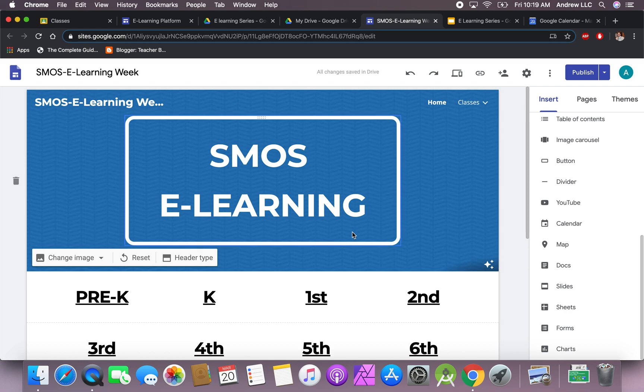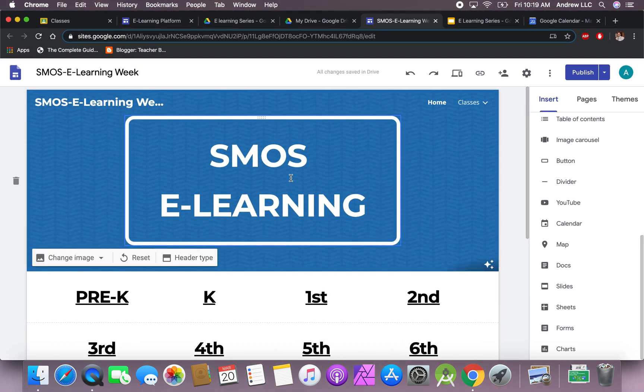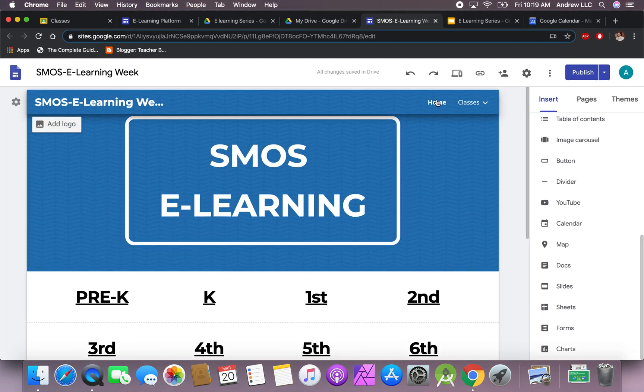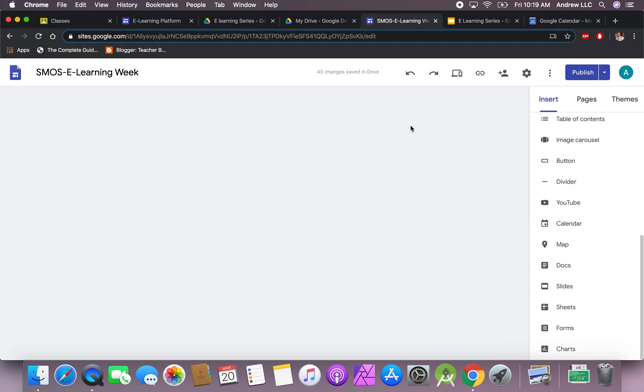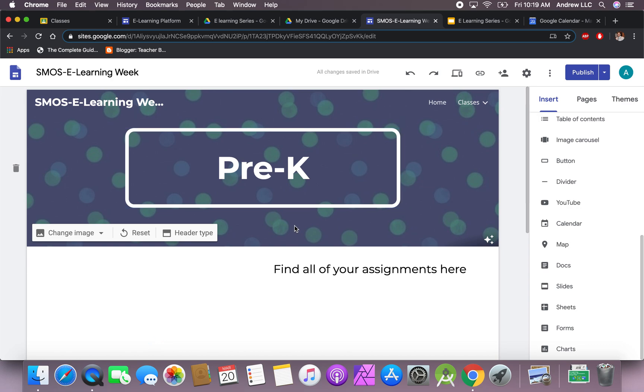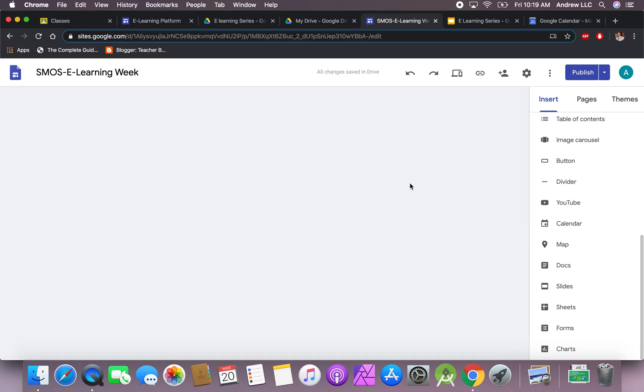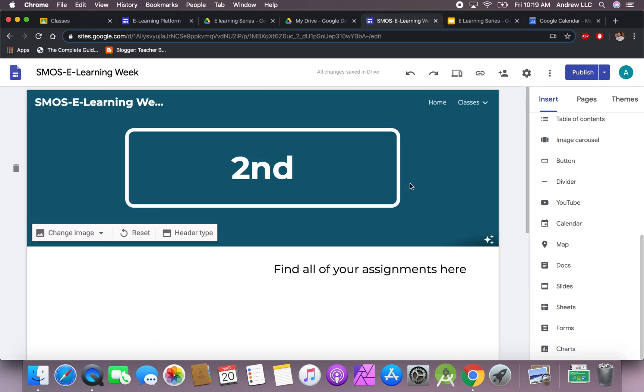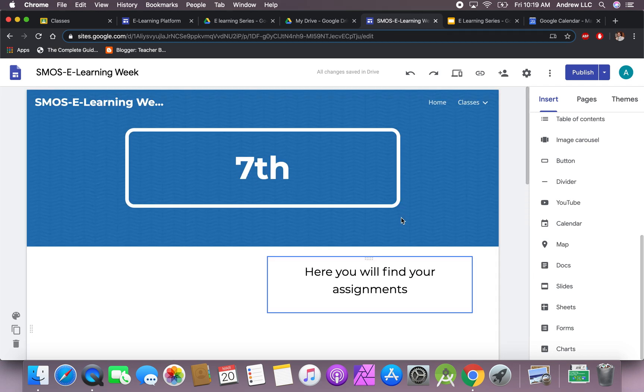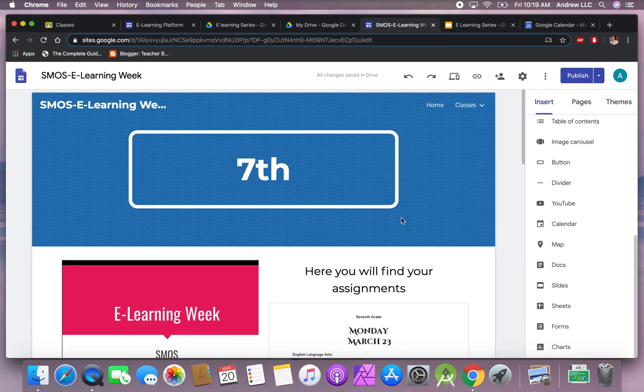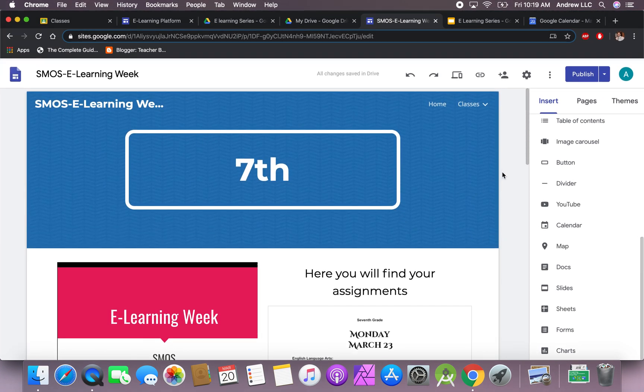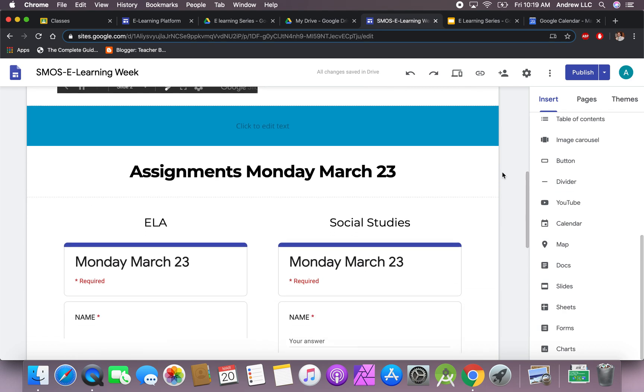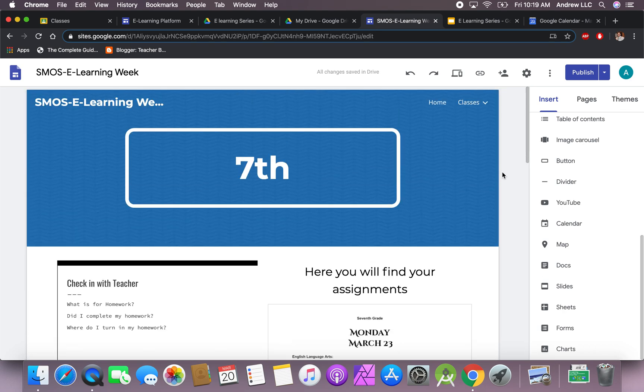Once you are in the Google site, this is probably the first page you will enter. I'll just walk you around a few steps. You have a home page right here and your classes that you can click on. If you want to scroll down and go to let's say pre-k, you can click on it and it will go to the pre-k class. If you want to go to second grade and add information, same thing—whichever class you'd like to go to, you'll be able to just click on that class and go there.